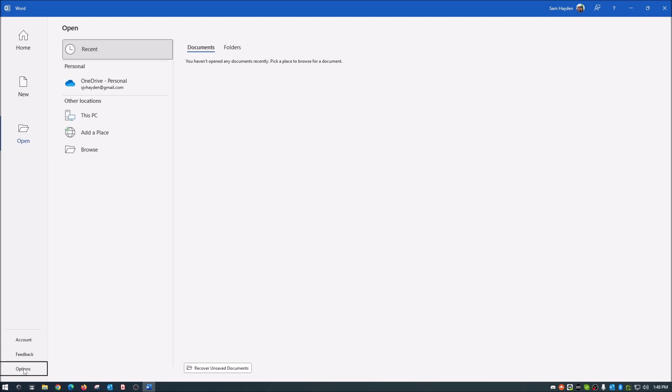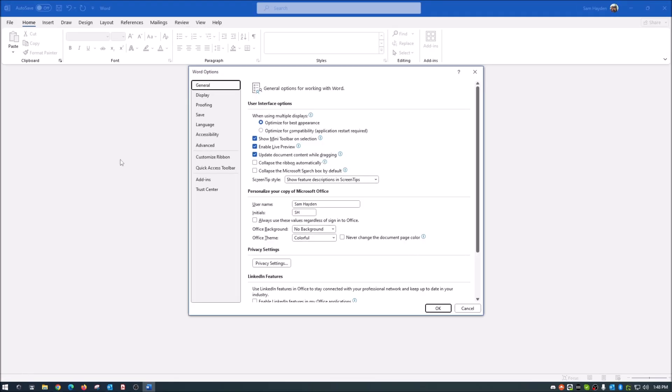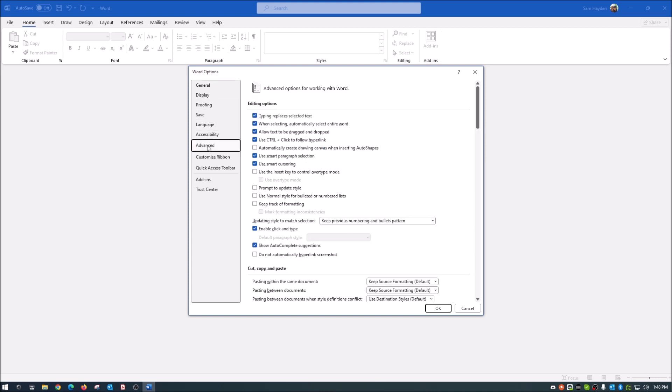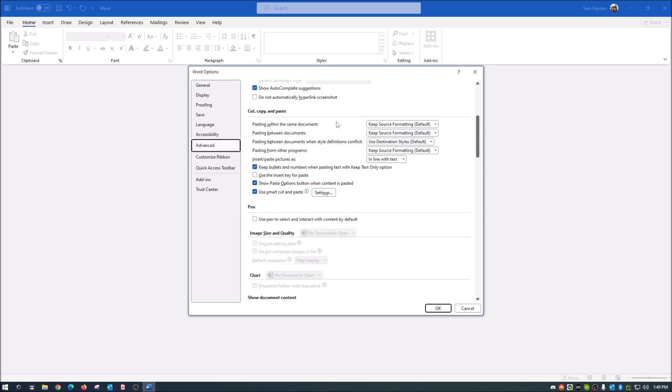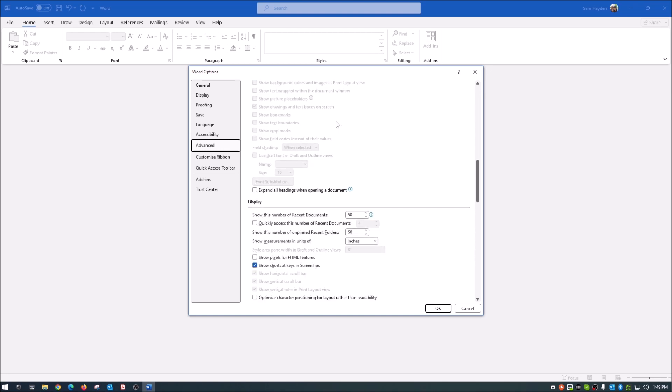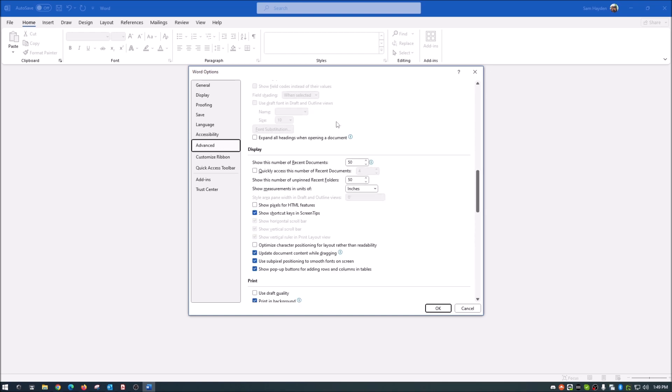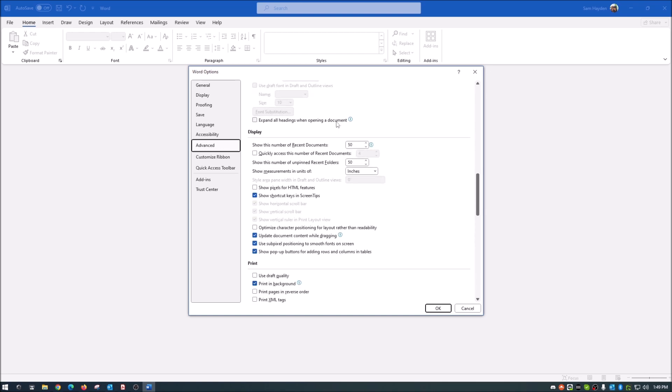So to fix that from doing that, we're just going to go down here to options, and then what you want over here is the advanced tab.